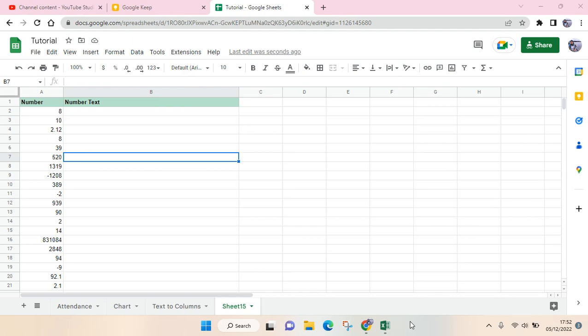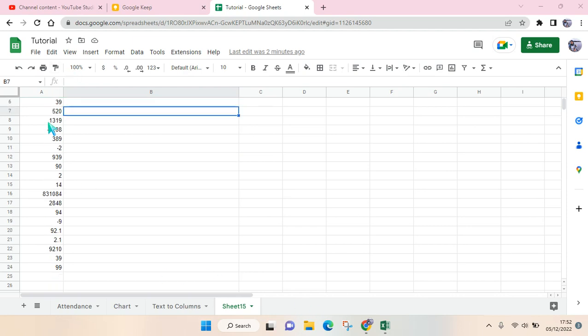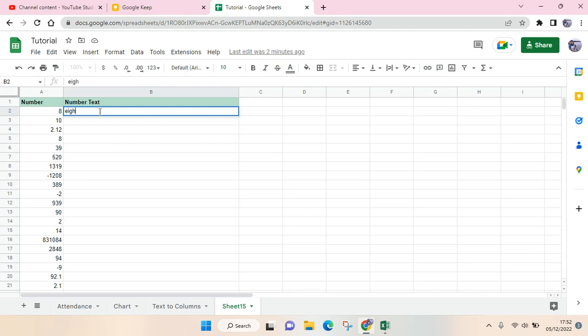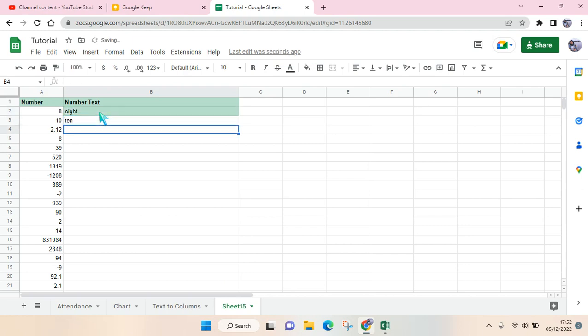Hello everyone, back with me again in this channel. In today's video, I'm going to show you how you can easily change numbers to words instantly in Google Sheets. Here I have a variety of numbers, and I want to change them into text. So instead of writing them one by one like this,